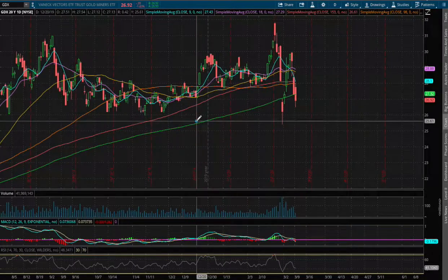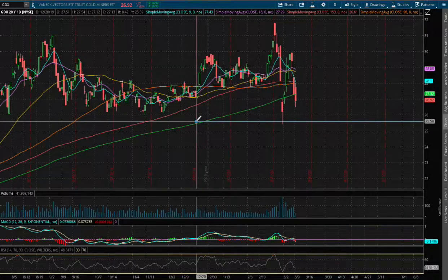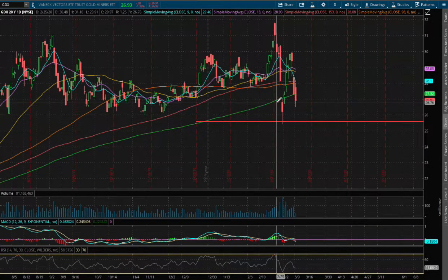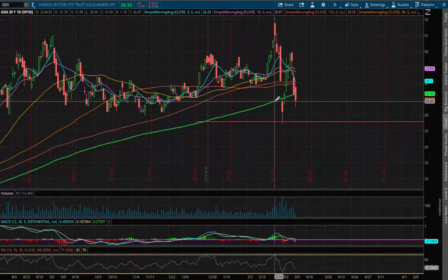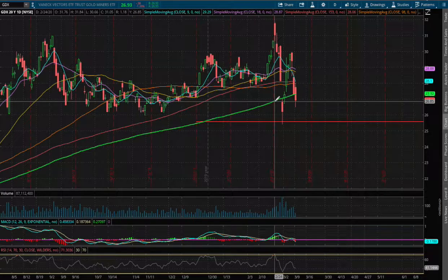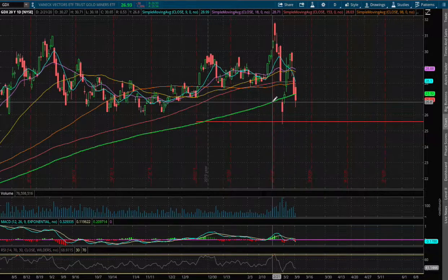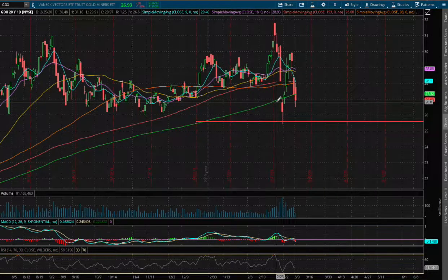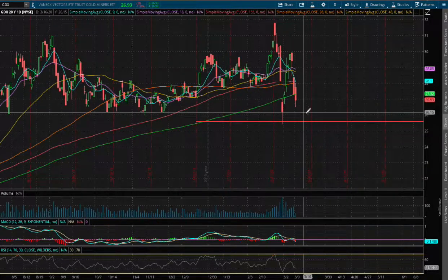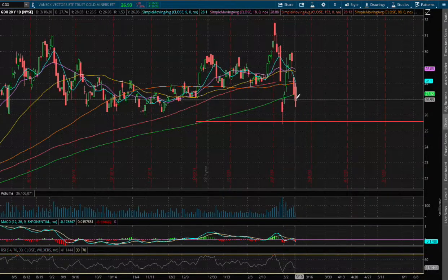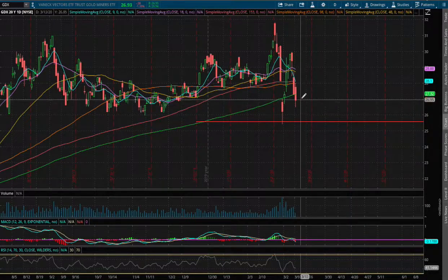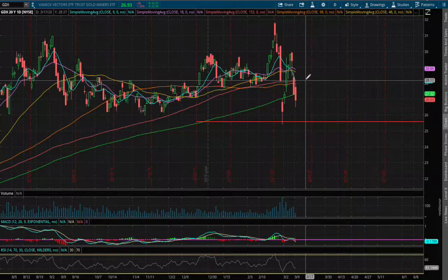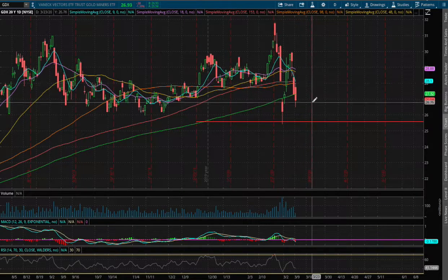So that is our immediate support if we do fail to use the 200 day moving average as our immediate support. As for resistance, if we do manage to make a reversal and head up higher, the next resistance